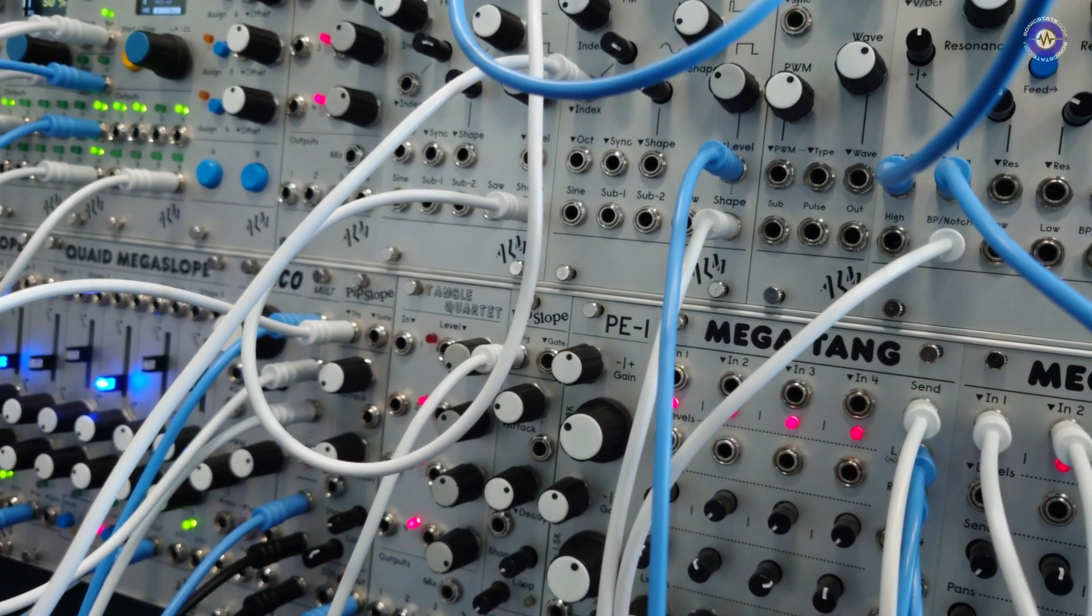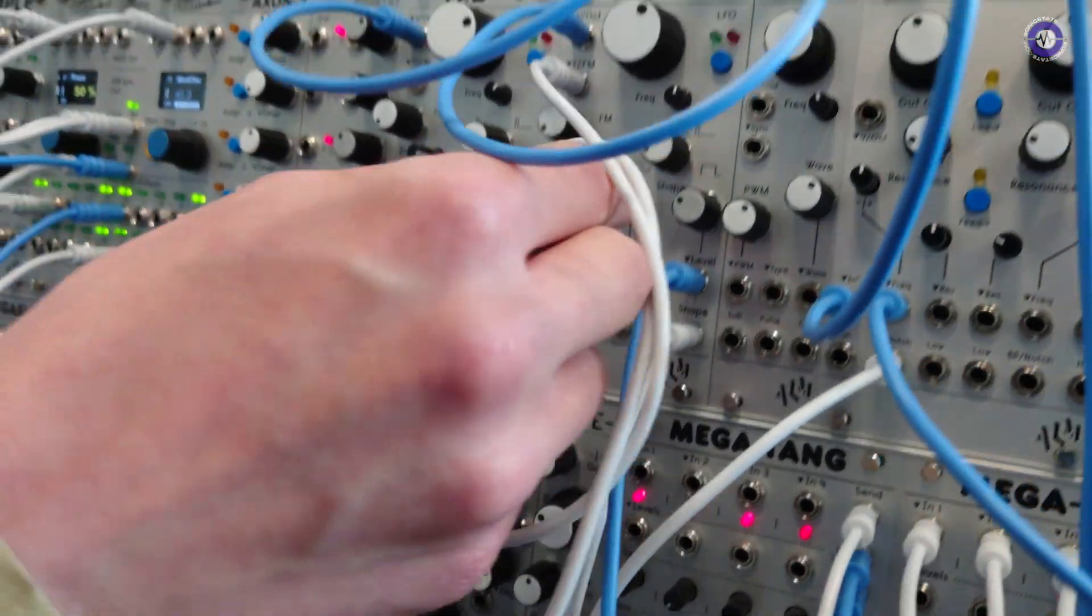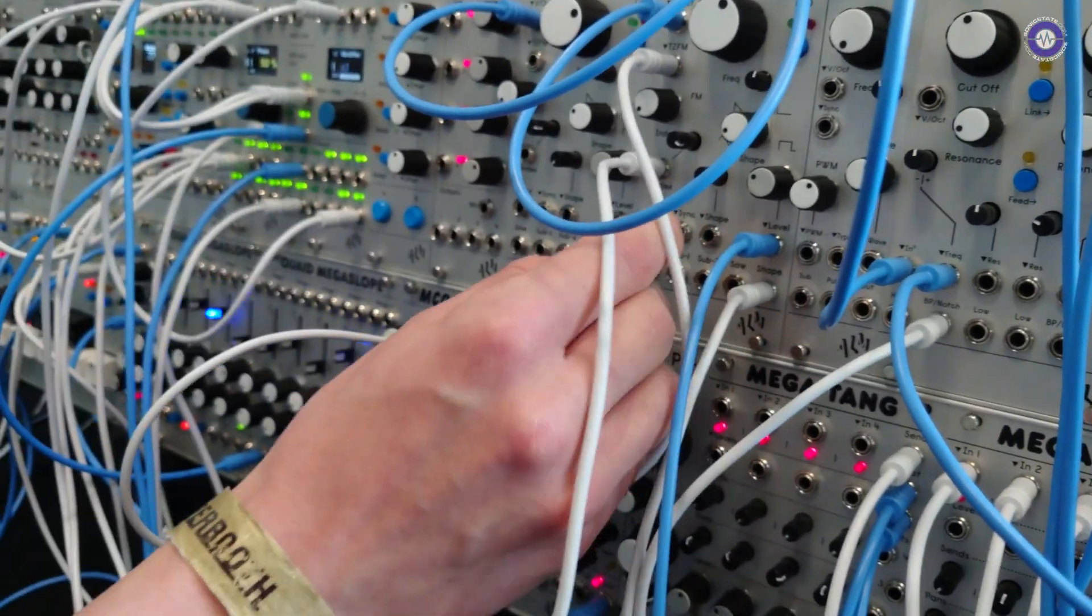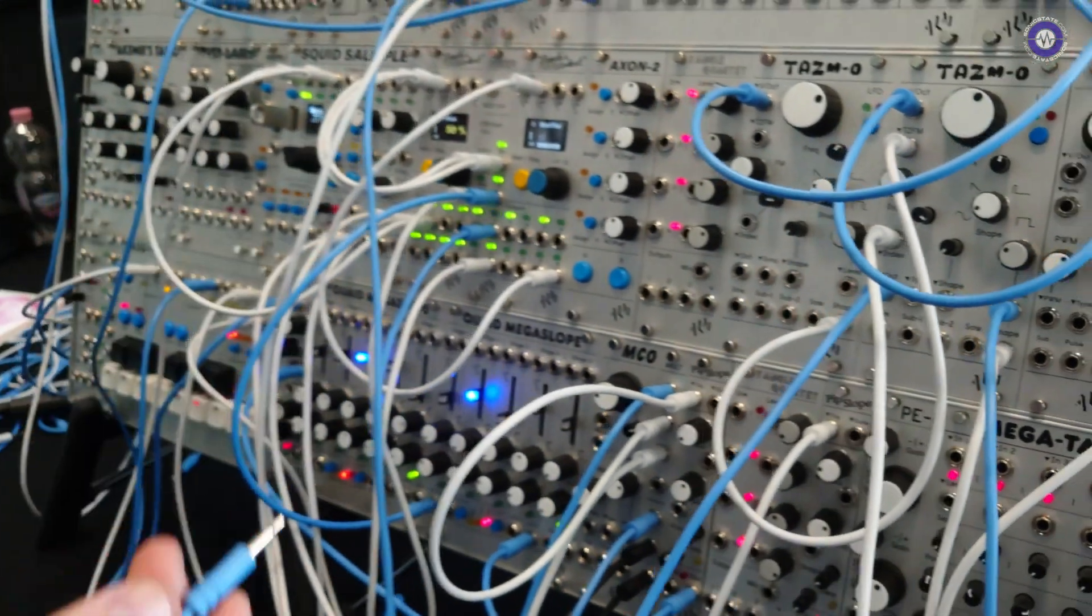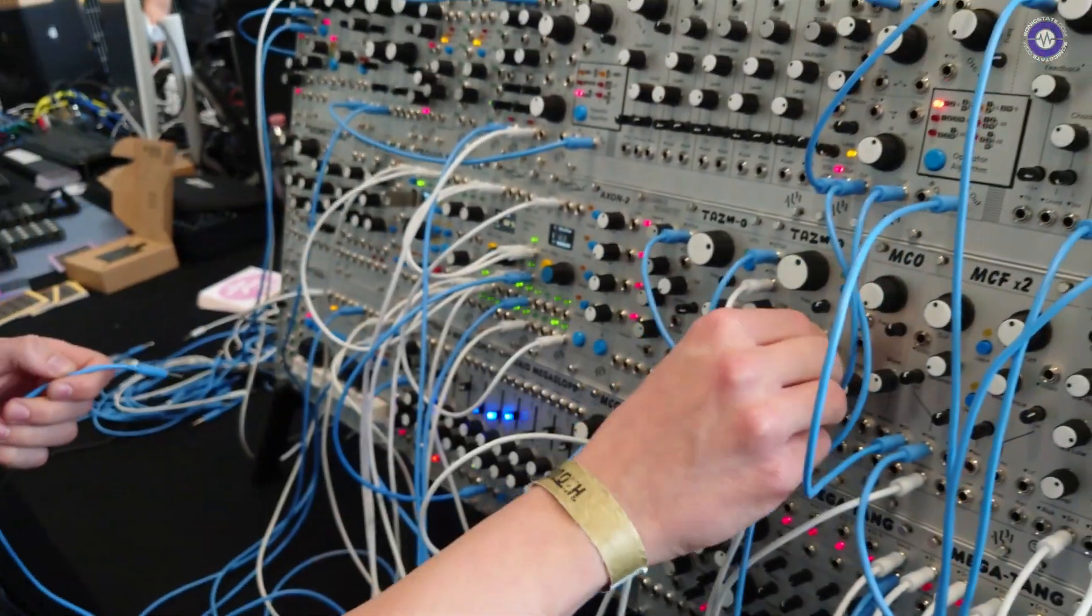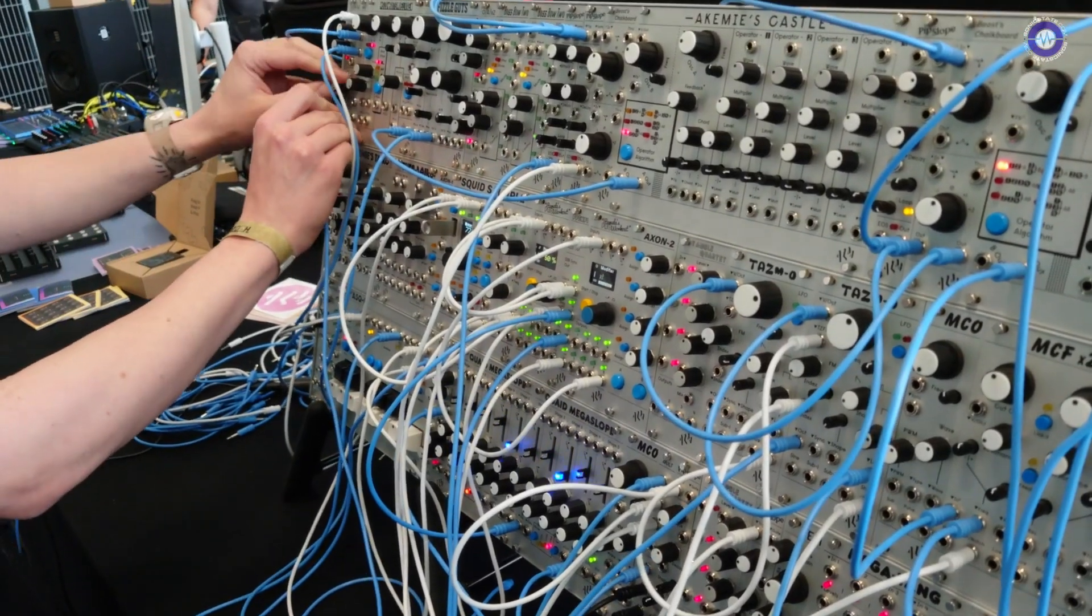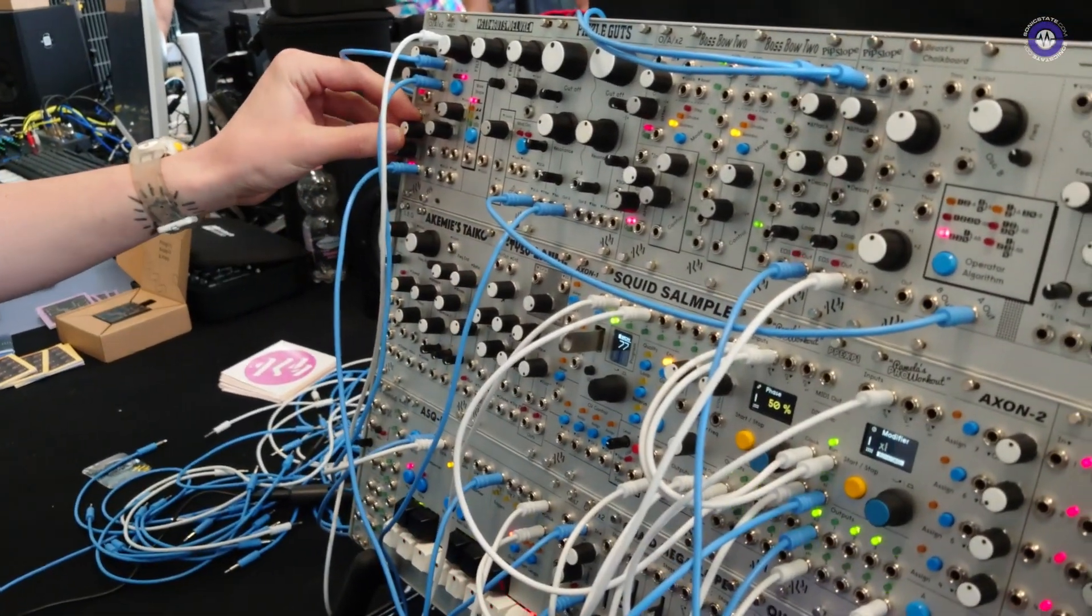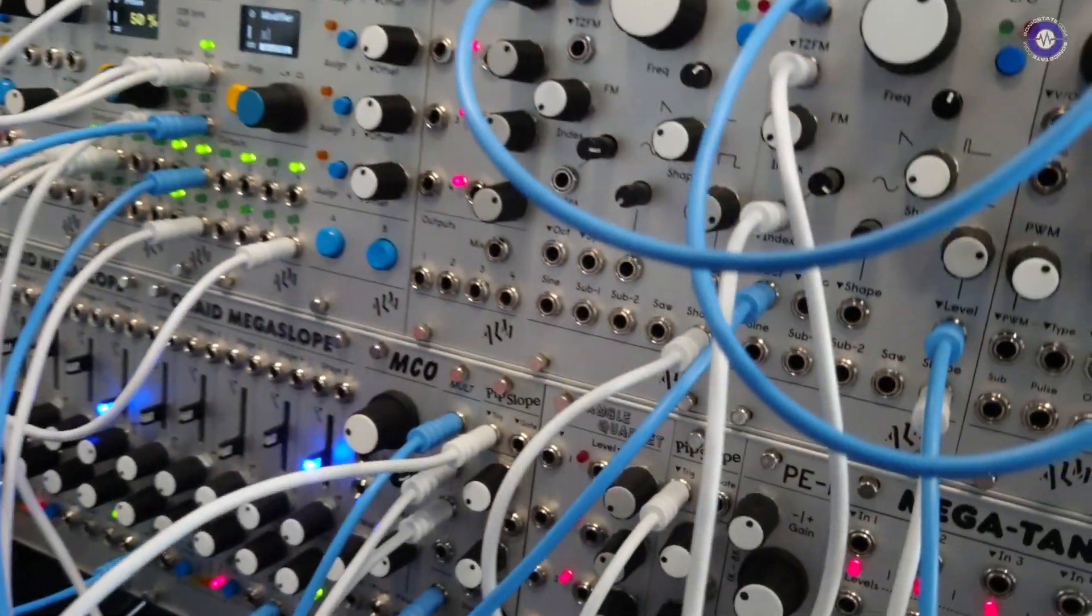And then finally, the kind of really unique feature on here that I haven't seen in much else is we have this octave CV input. So you can use an offset to just set the octave like here. That gives you an octave switch.